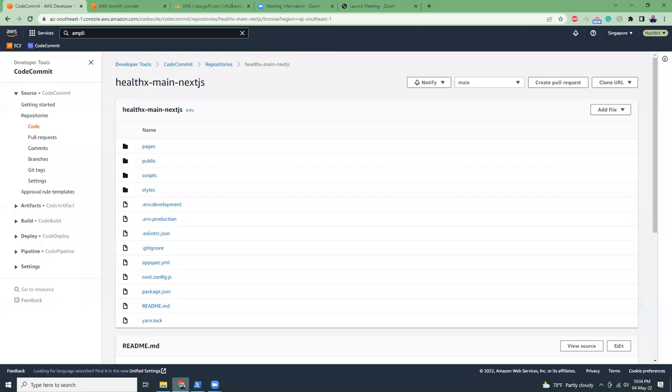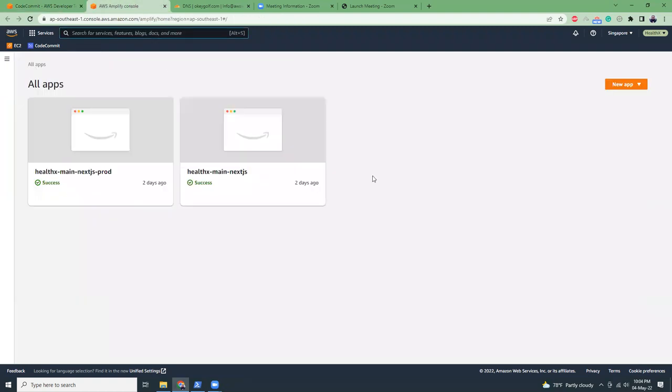I already pushed all the source code into AWS CodeCommit in the main branch. What I'm going to do is link the CodeCommit repository and create a new app in Amplify, and then when the app is up and running I'll link a domain to the app.